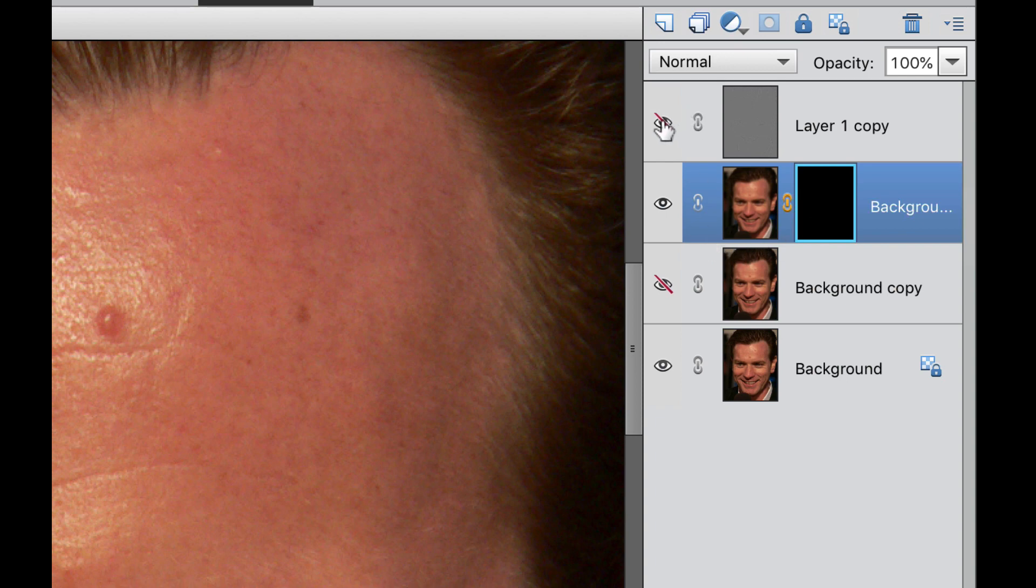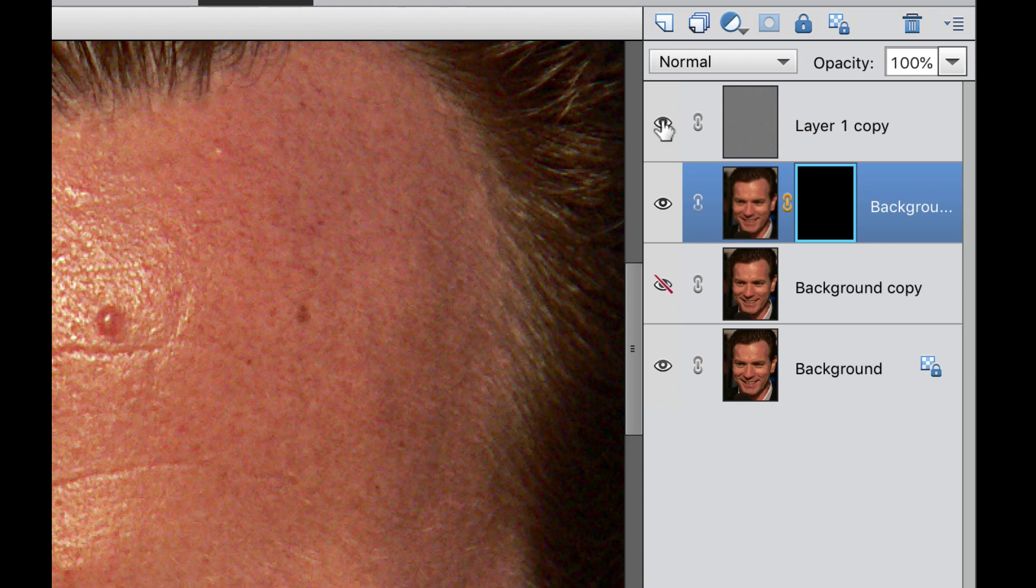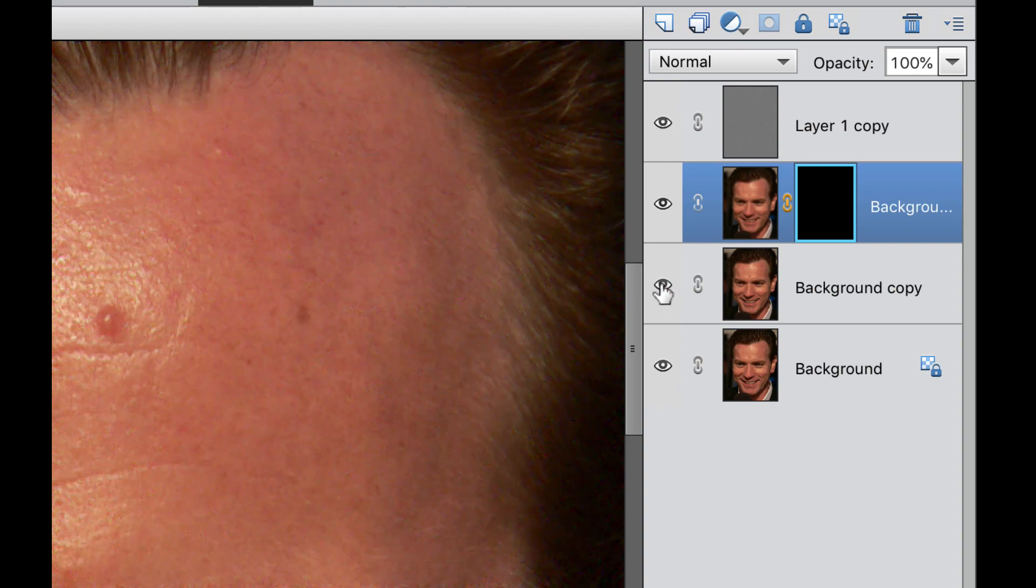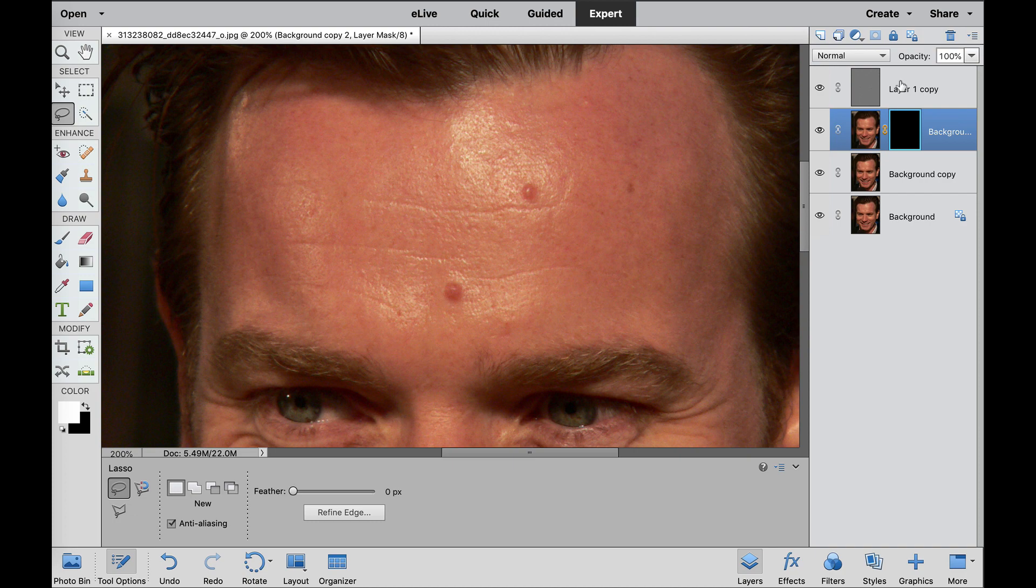Now we need to go to the very top one and turn that back on, and then the very bottom one and turn that one back on. And as you can see, it looks like the original photo.